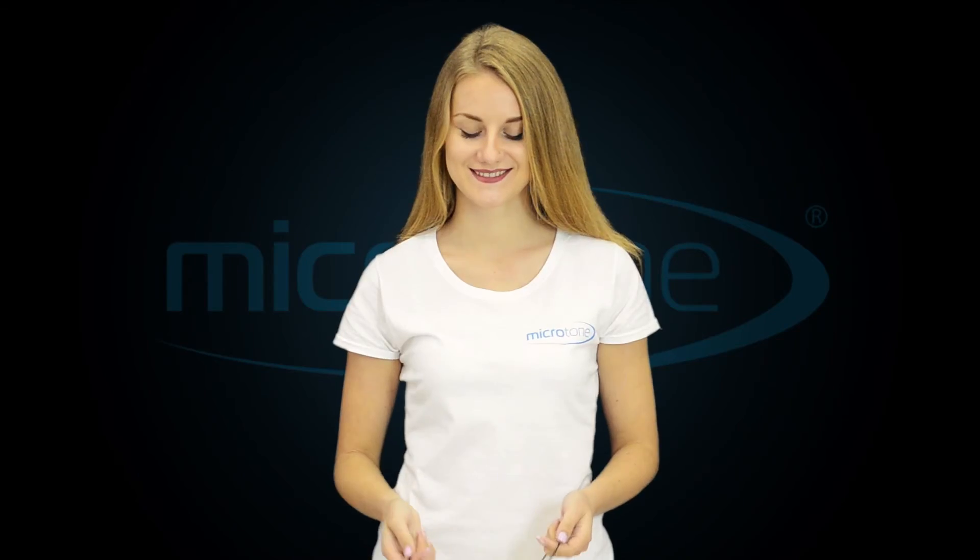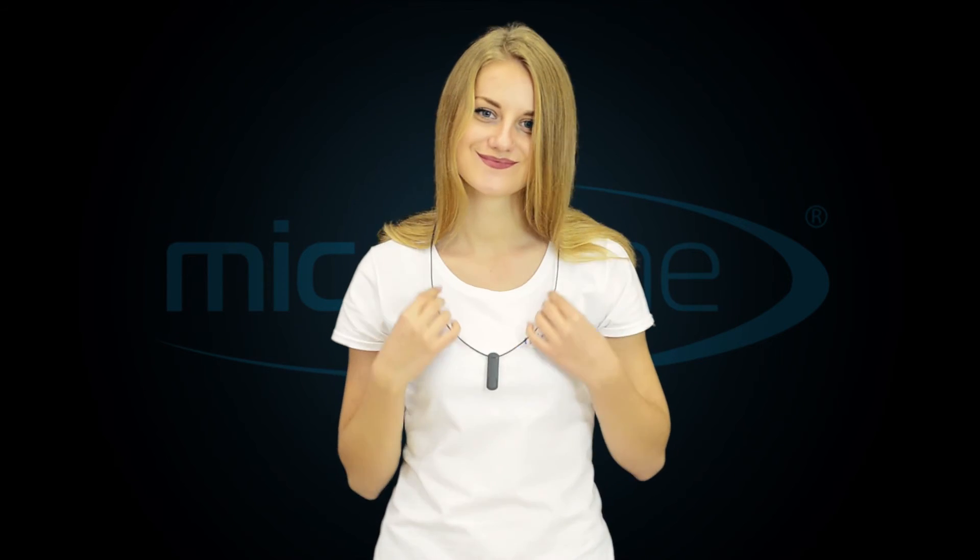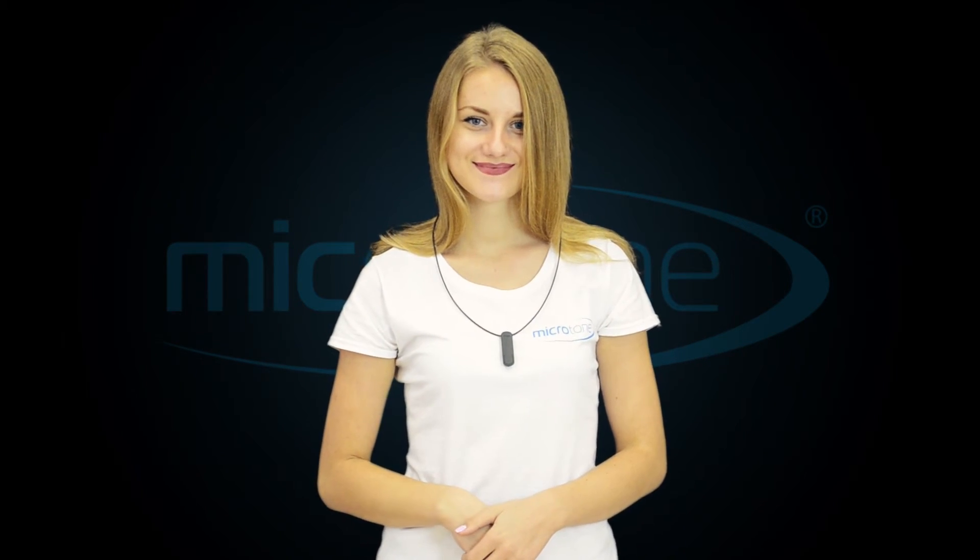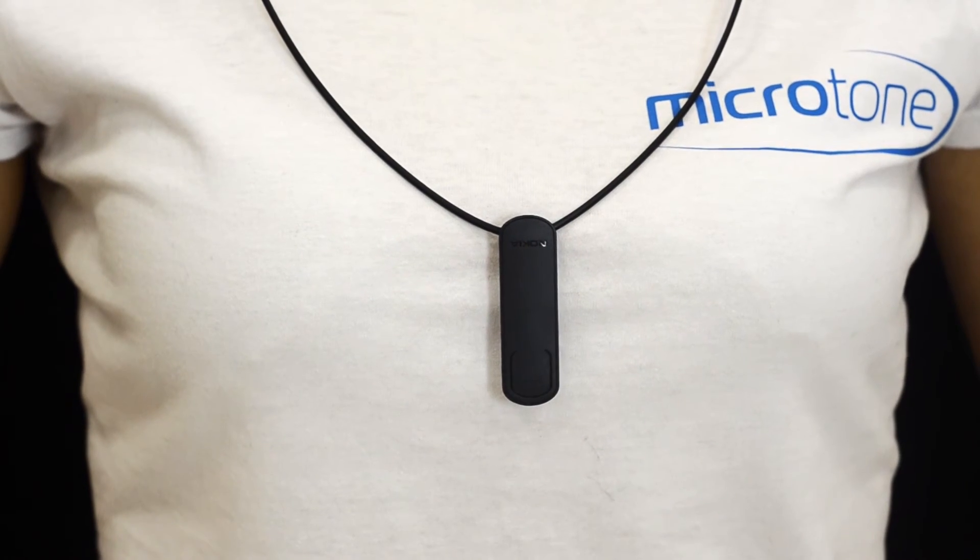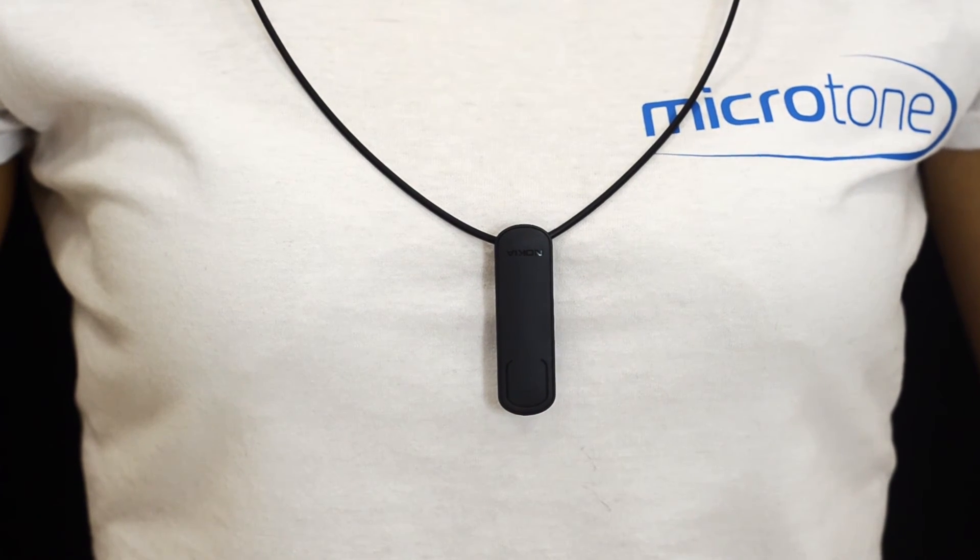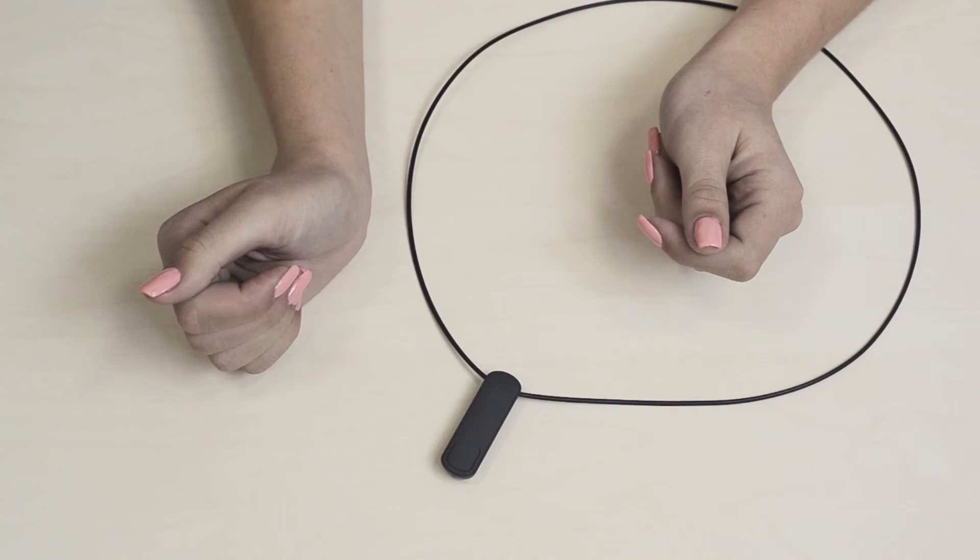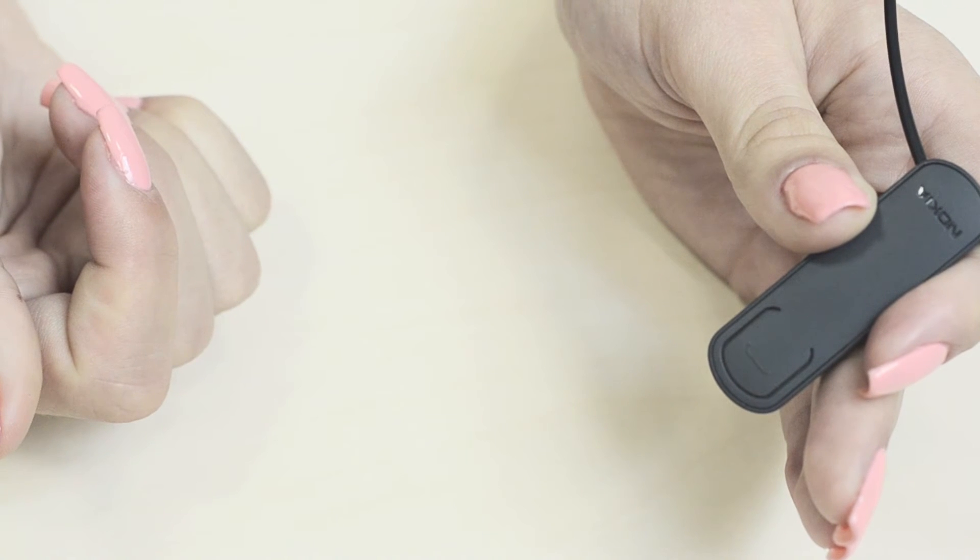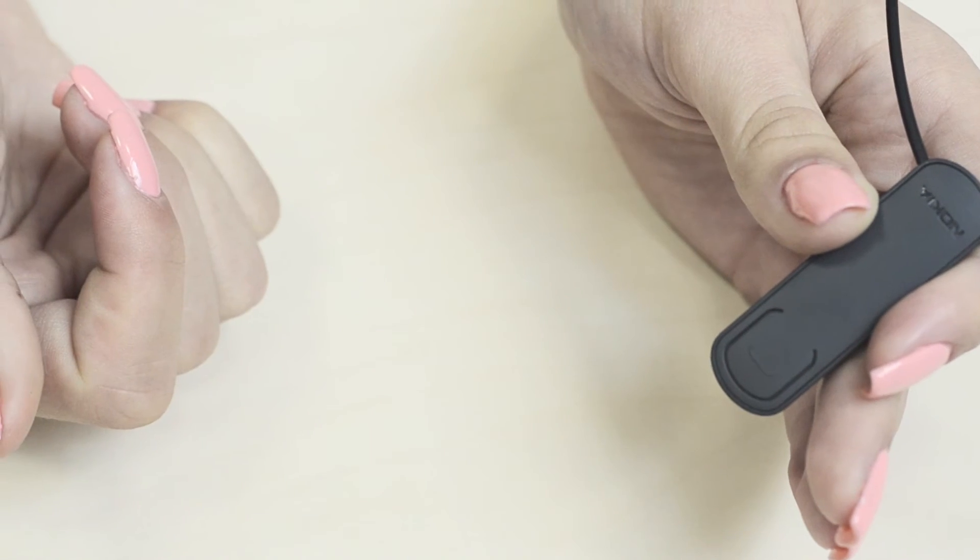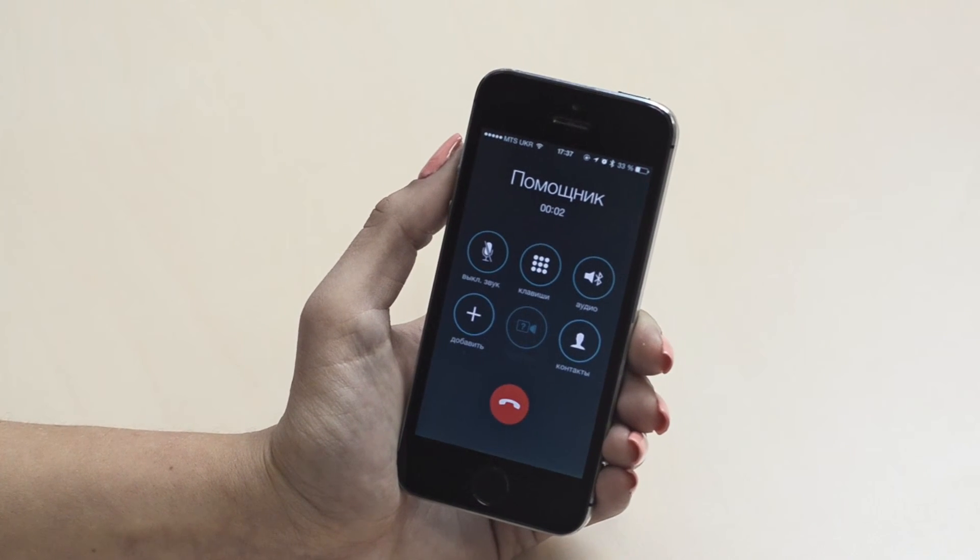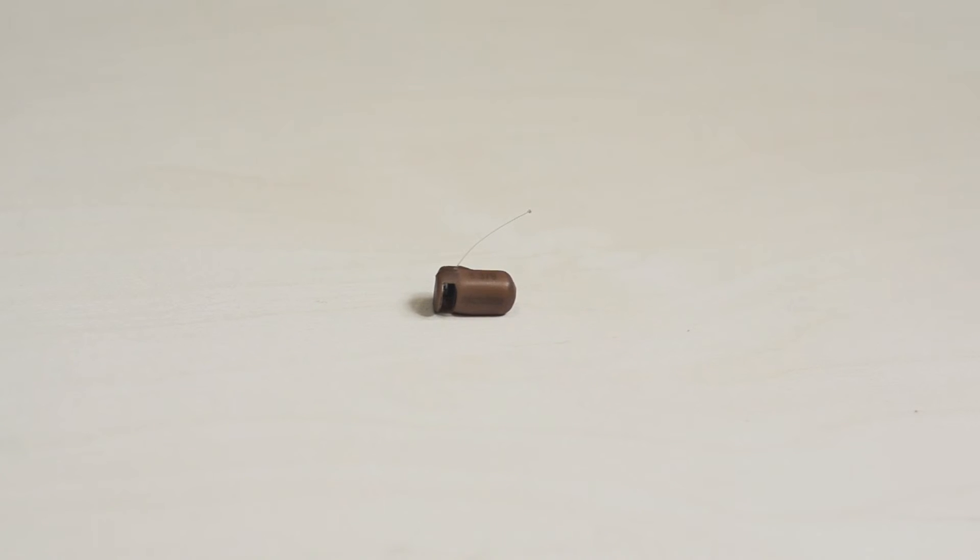You can put the headset on your neck and hide it under clothes. The microphone is located at the top of the headset, so it's directed to the mouth. The service area radius is 10 meters from the headset, so you can carry your phone in a pocket or in a bag. Don't forget to put it on silent mode.